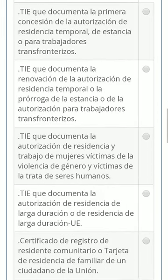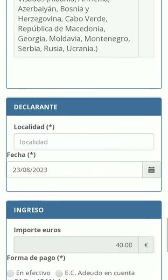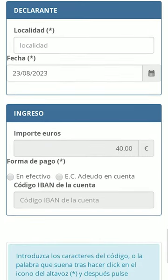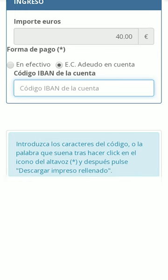Each has a different price. Once this is done, write your address and the date. Choose if you want to pay it in cash or if you want it to be debited from your account. If you choose the latter, then you must enter your eBank code.